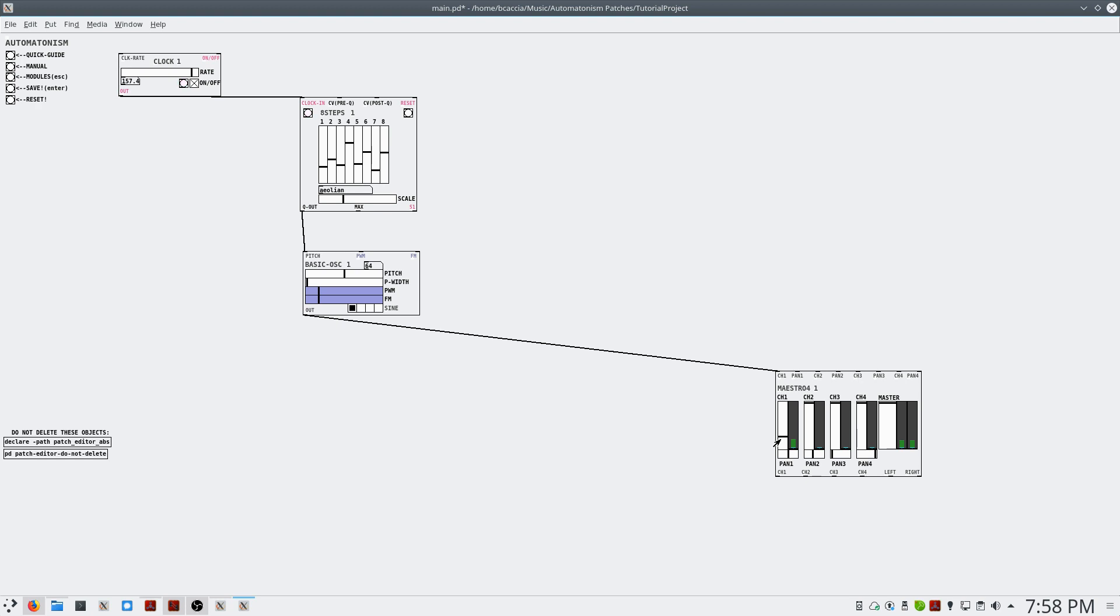Alright, so you can hear we have different pitches playing. And if we adjust the clock rate, we adjust the speed.